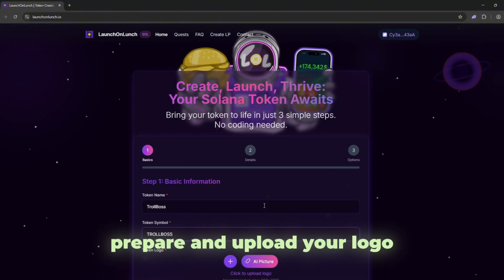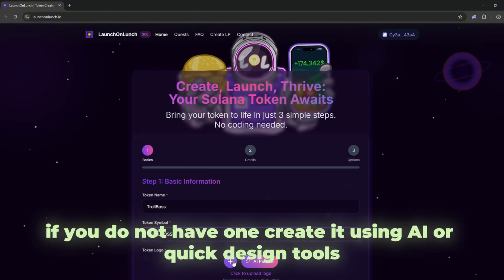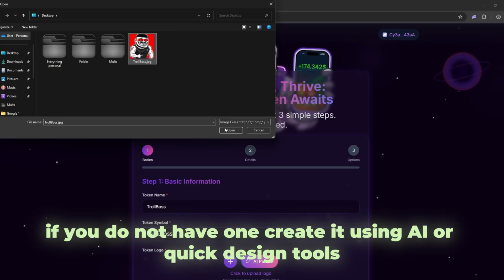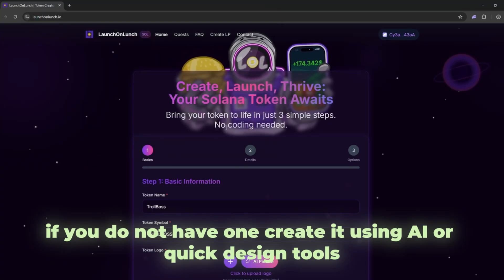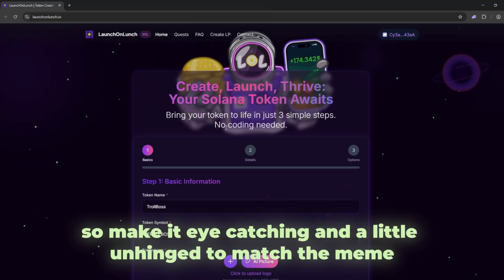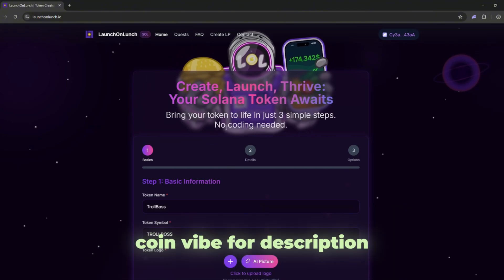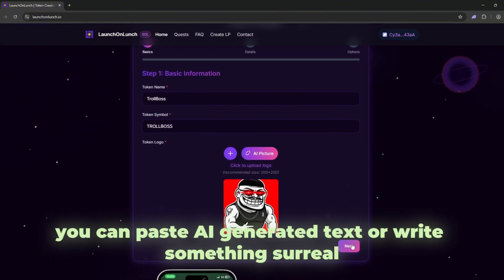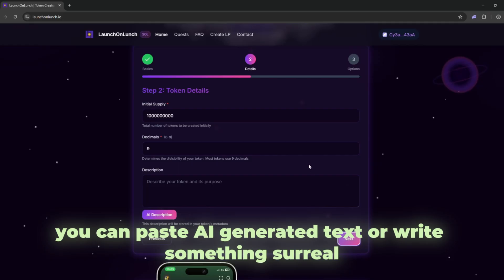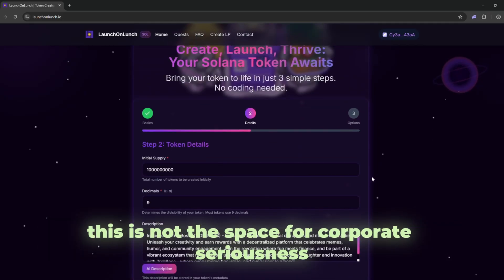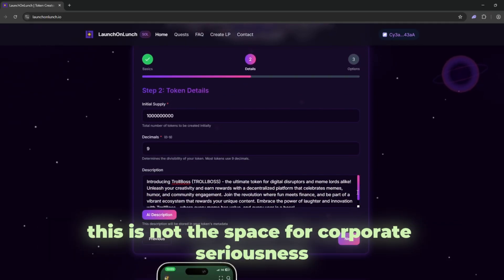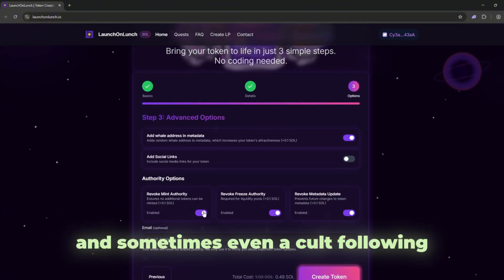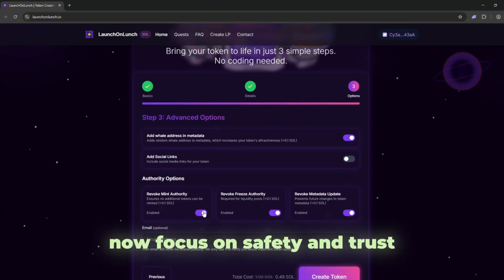Prepare and upload your logo. If you do not have one, create it using AI or quick design tools. A memorable logo is like your token's face, so make it eye-catching and a little unhinged to match the meme coin vibe. For description, you can paste AI-generated text or write something surreal. This is not the space for corporate seriousness. Strange and funny descriptions create curiosity and sometimes even a cult following.